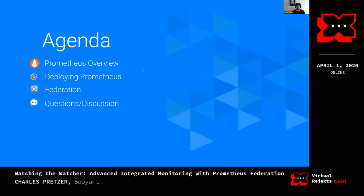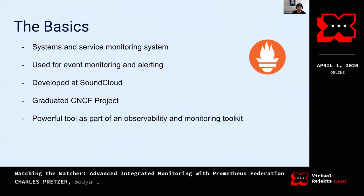In this presentation we'll talk about a quick Prometheus overview — this is meant to be a little bit more than beginner, so we'll just refresh on some topics. Then we'll talk about deploying Prometheus and what that looks like, and then we'll dive into Federation and I'll show you an instance that's connected to a couple of clusters.